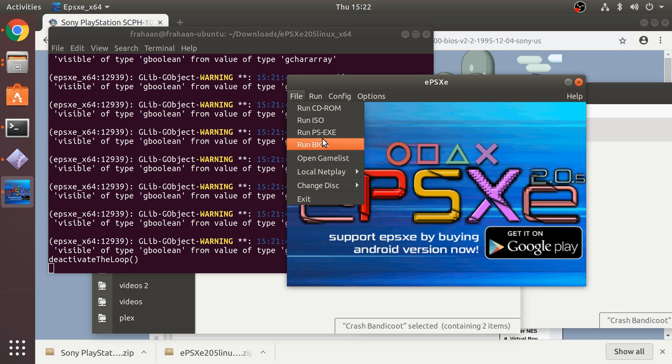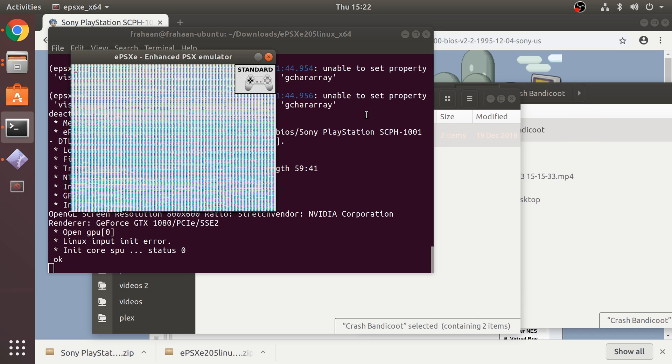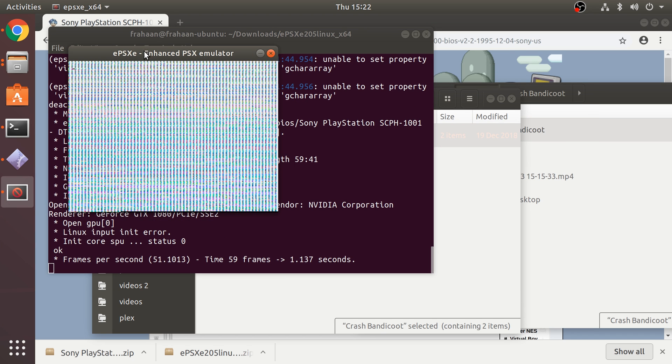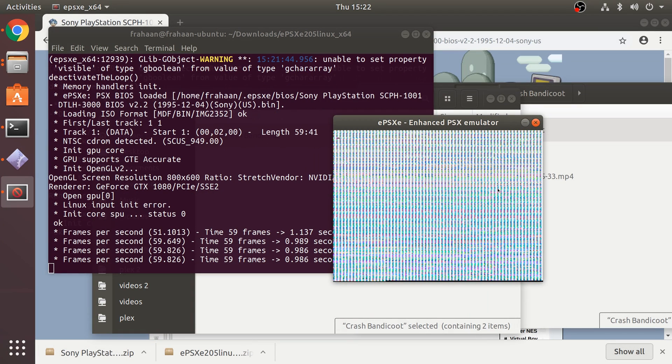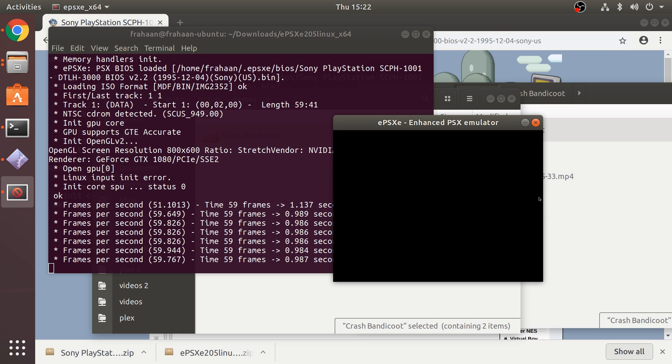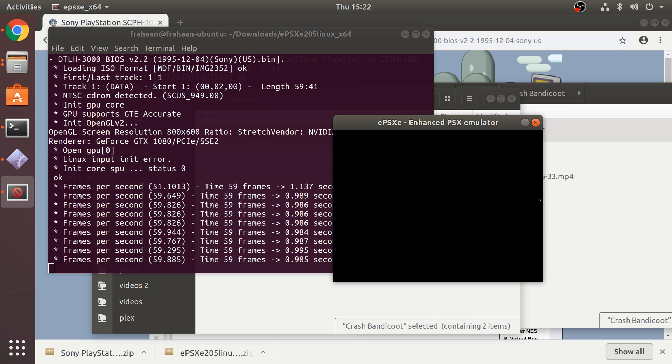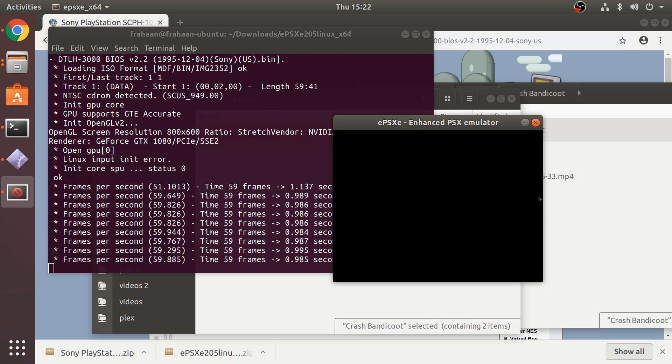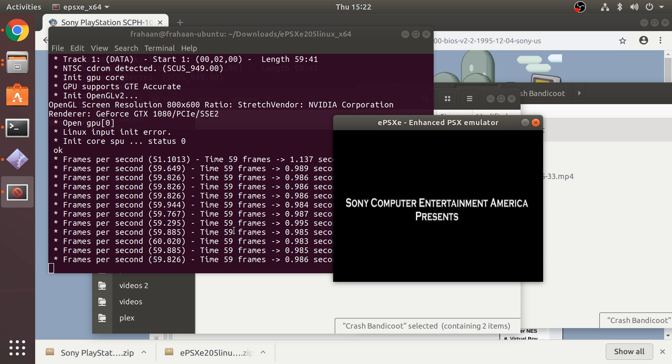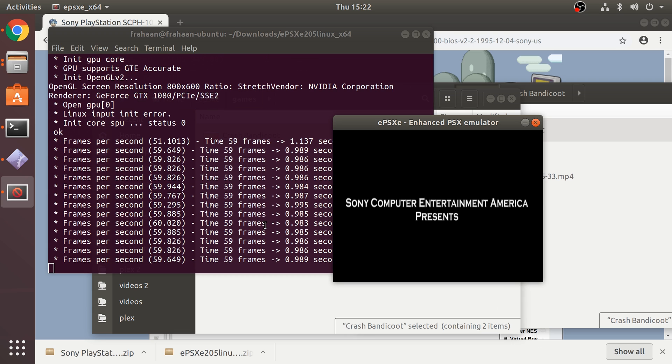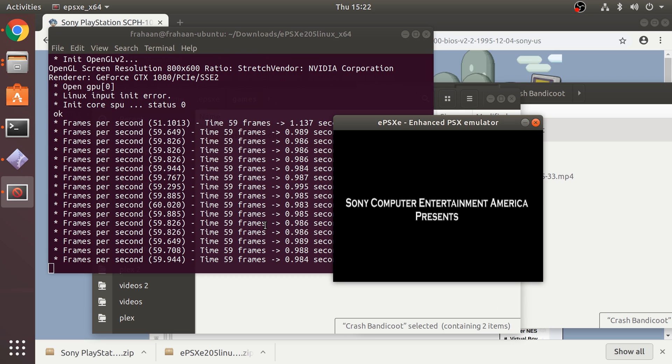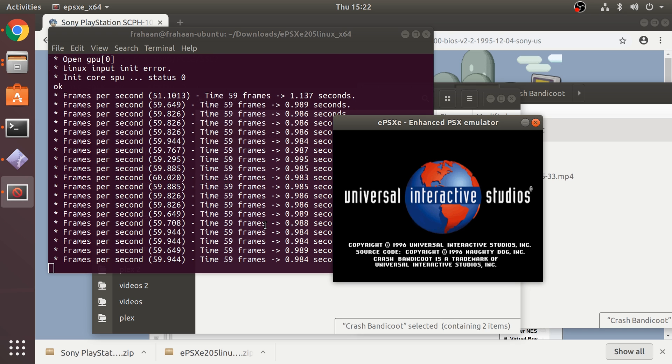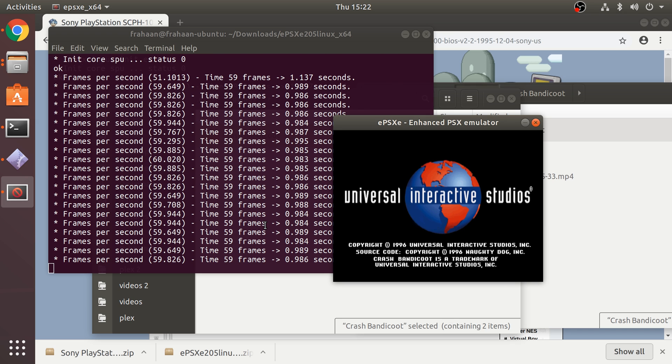For demonstration purposes I don't really need to. Go to file and you can run an ISO file like a bin cue file or a dot ISO file, you can run a CD-ROM, but if you just go to game list all our games appear there. Select the game, double click it, it'll load after a few seconds.